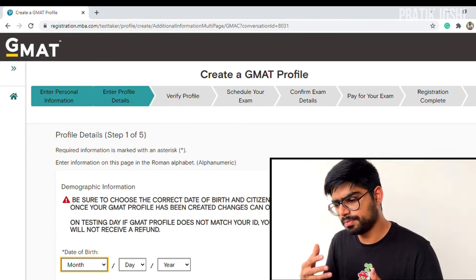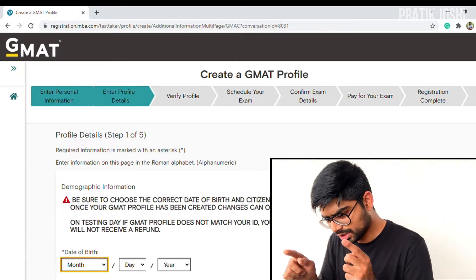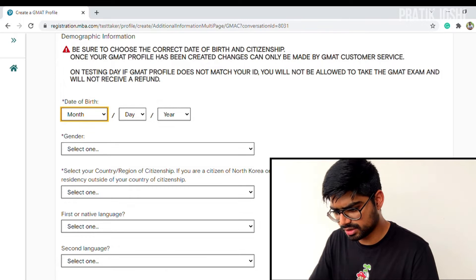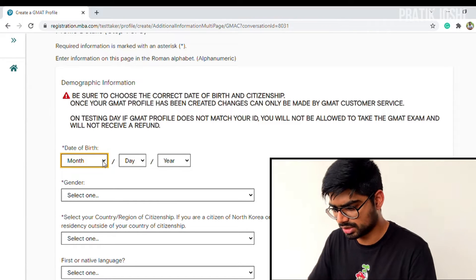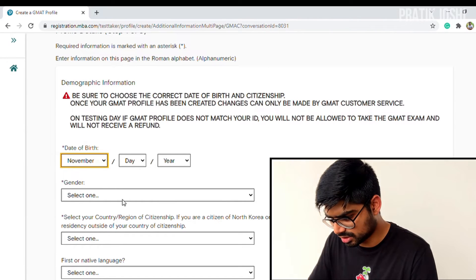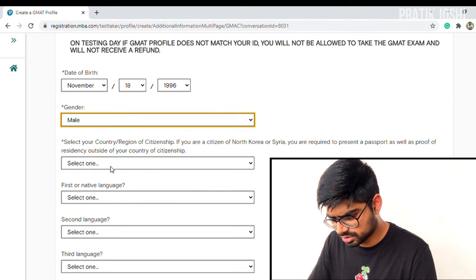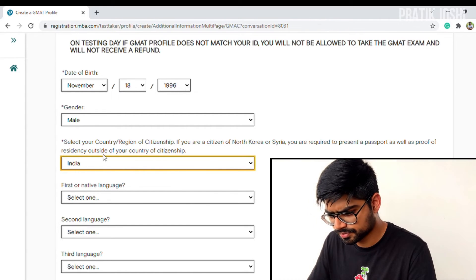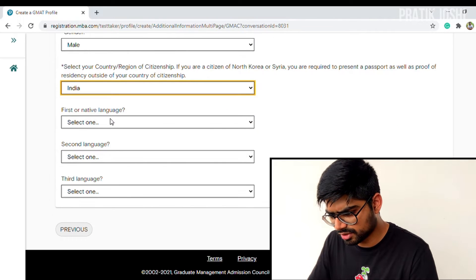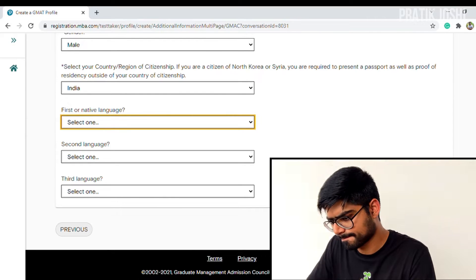After entering personal details like telephone number, address, and language preferences, you'll be redirected to profile details where you enter your date of birth, gender, country, and citizenship. For example, my date of birth is November 18, 1996. Select your gender, then country and citizenship — India in my case. Native language is optional, so I'm leaving it blank, then clicking next.